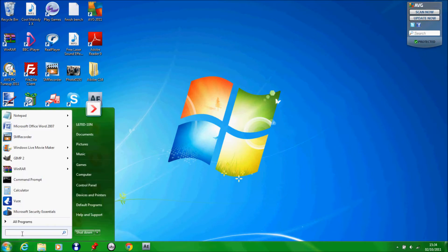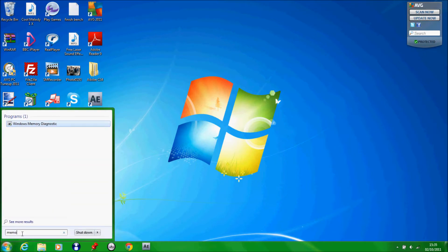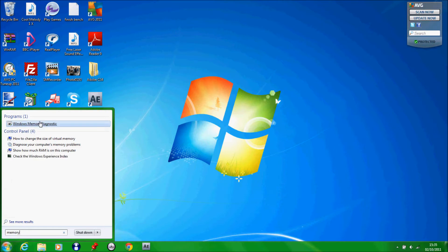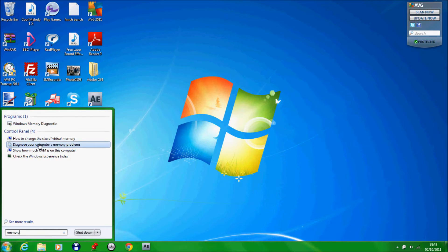Click on start and type in memory. The first thing to open is Windows Memory Diagnostic. Or you can click on diagnose your computer's memory problems.